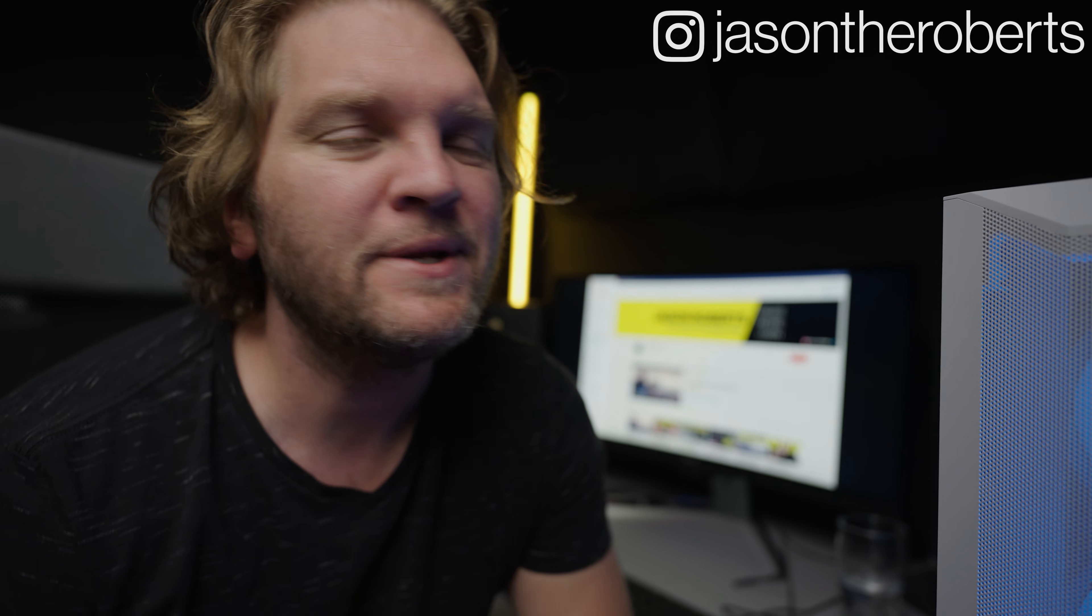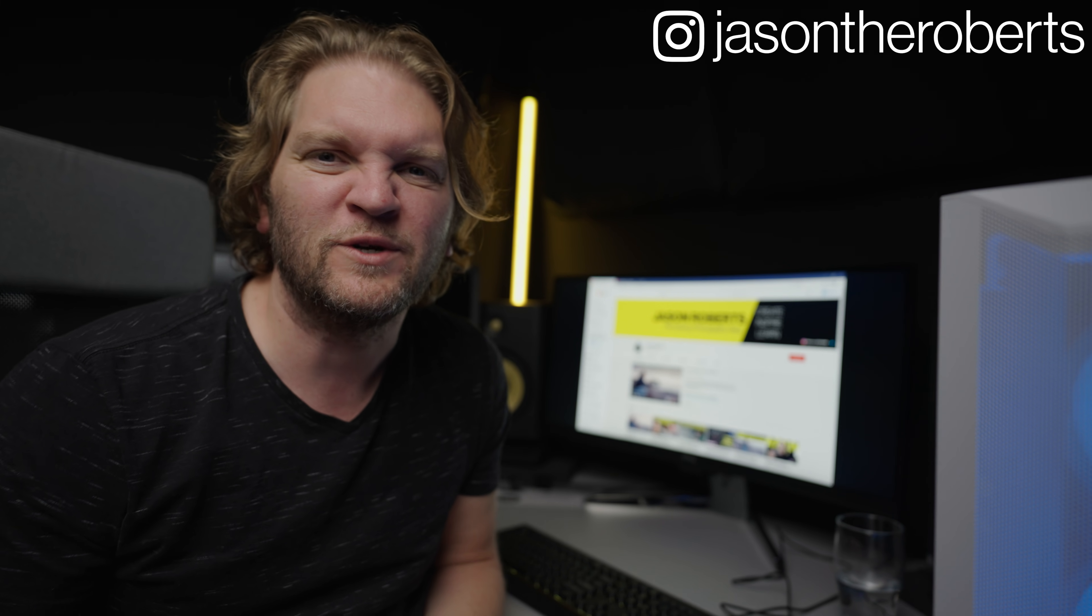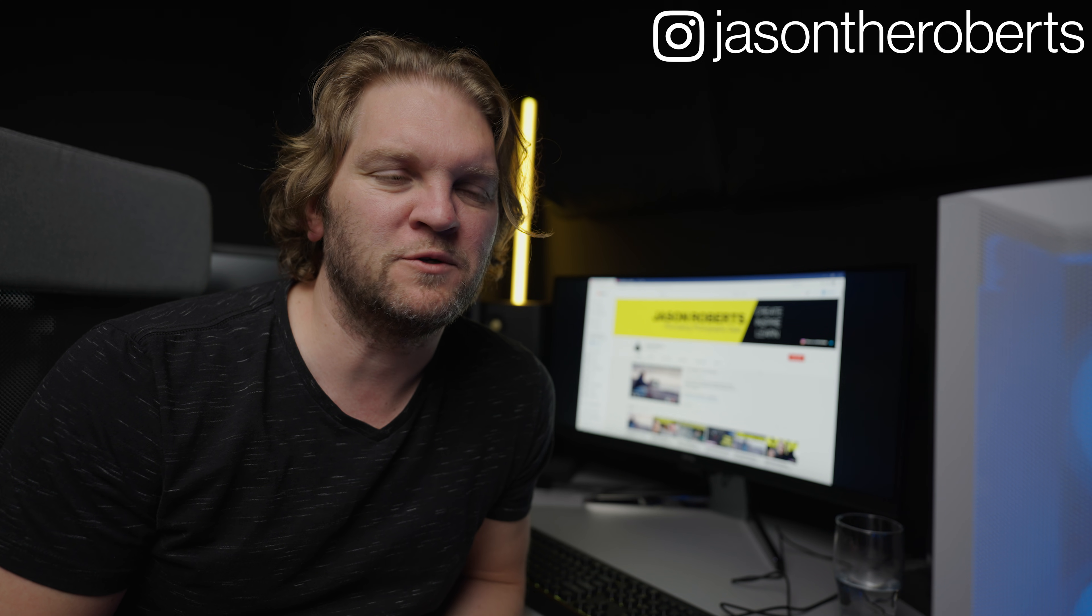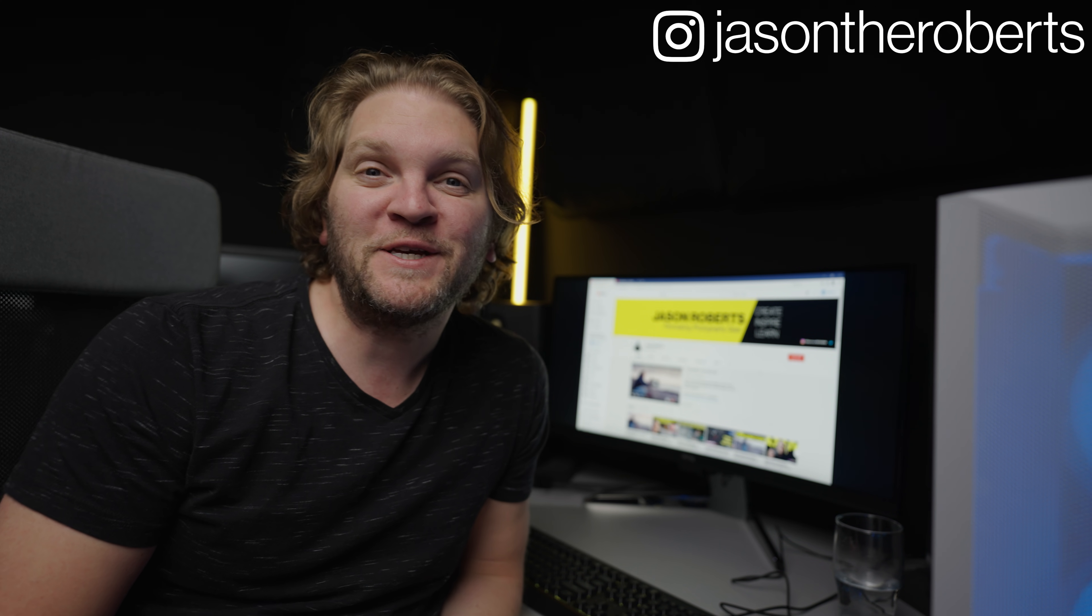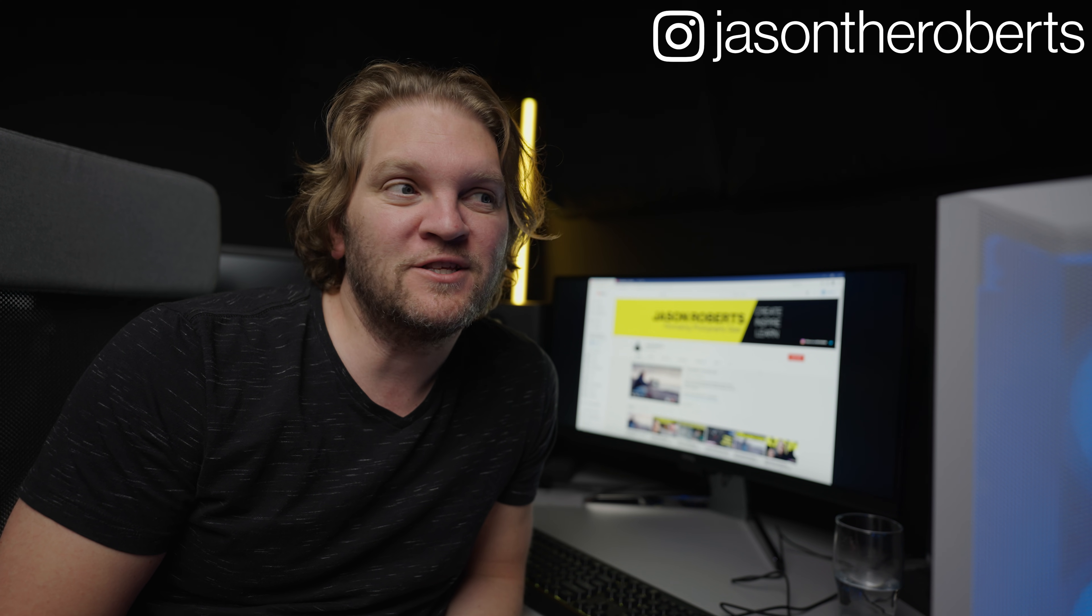Hey everyone, my two-year-old's having a nap next door, so I thought I'd try and get this tutorial recorded before he wakes up. I actually probably don't need to whisper quite that much because there are doors between us. I'm Jason Roberts, welcome back to the channel.